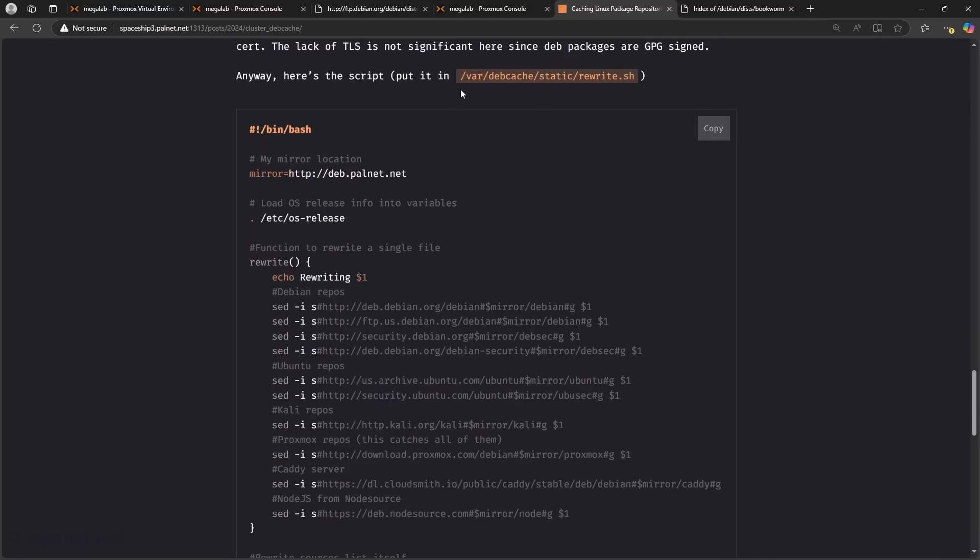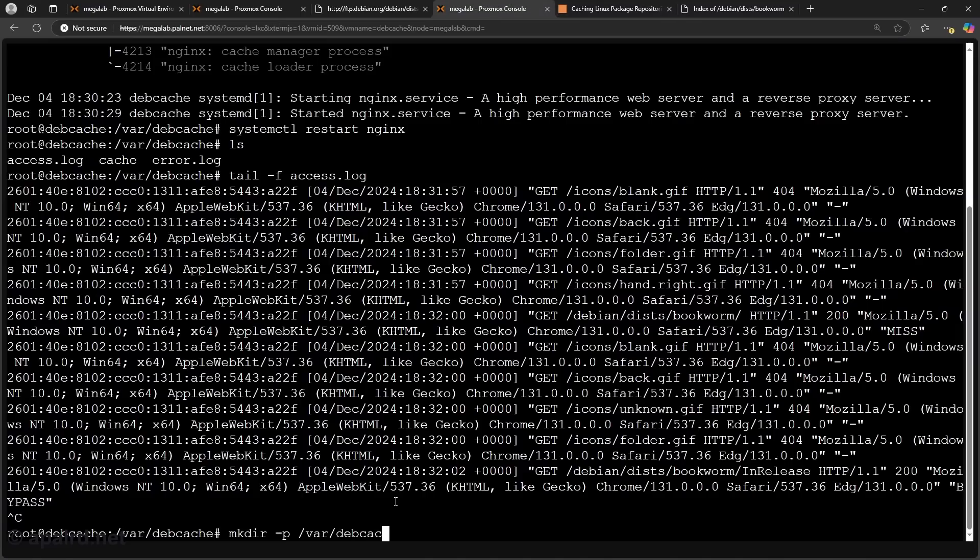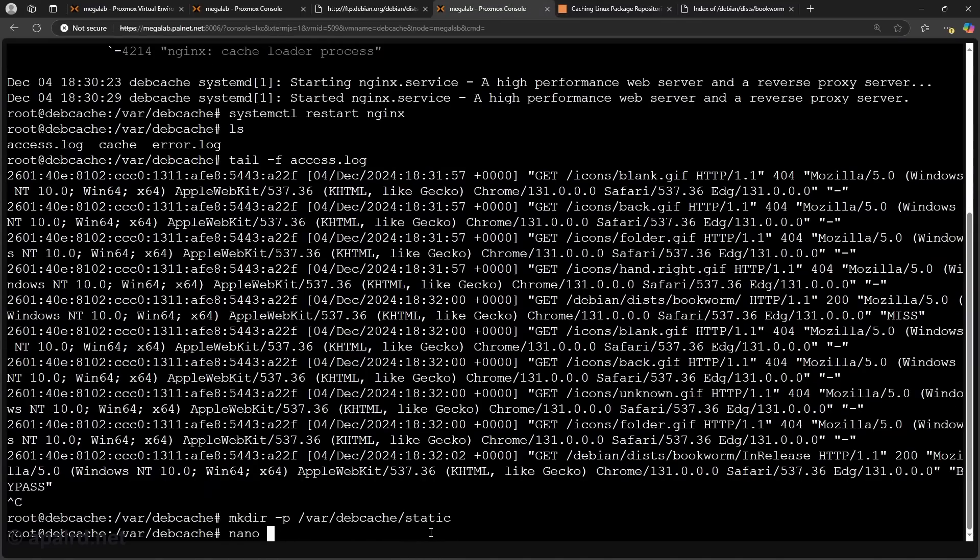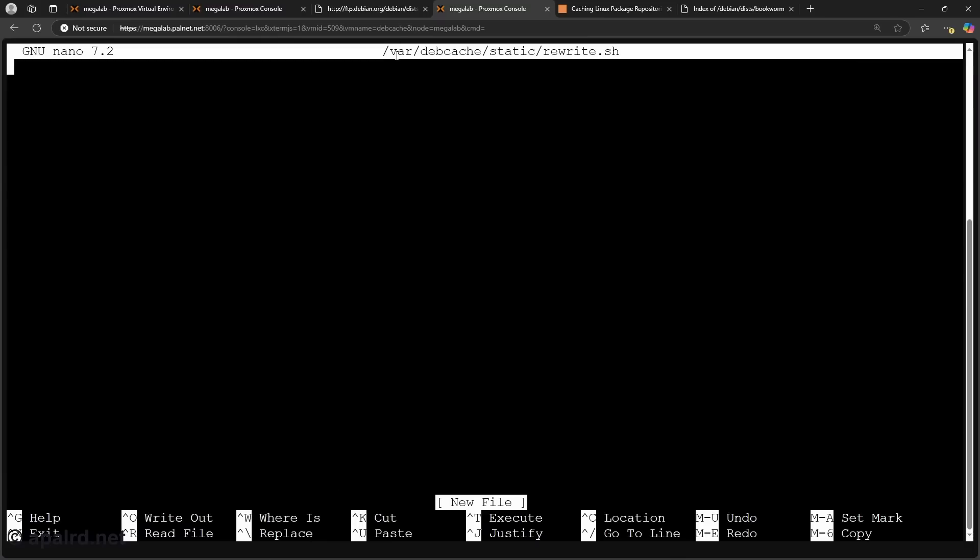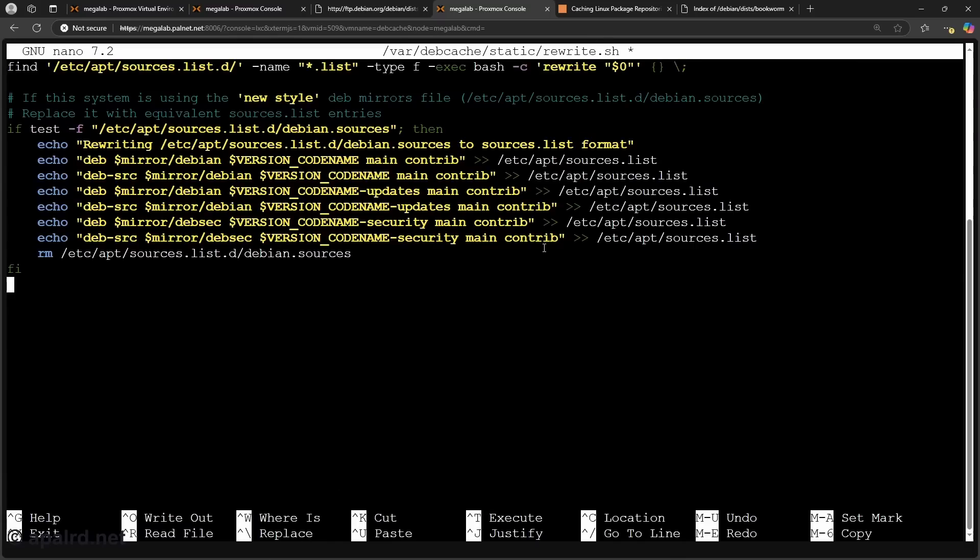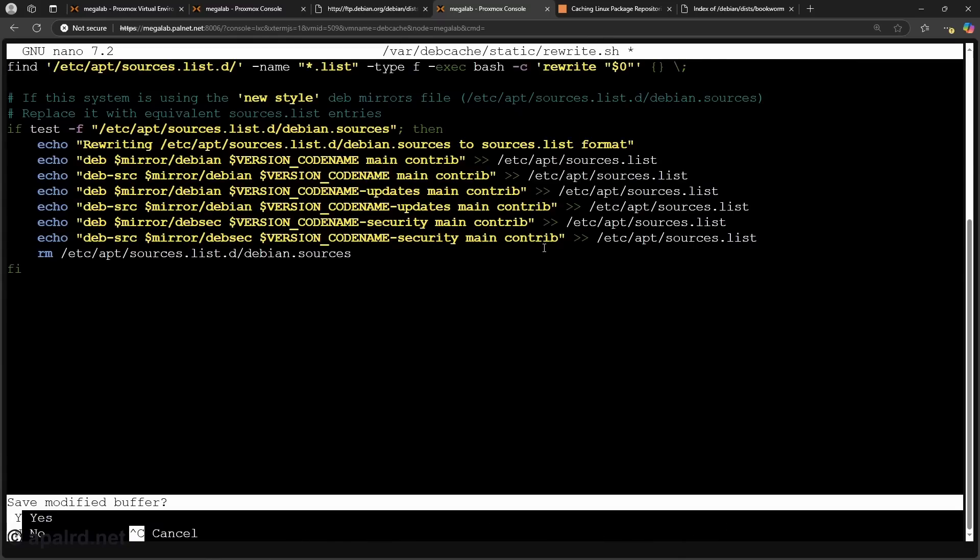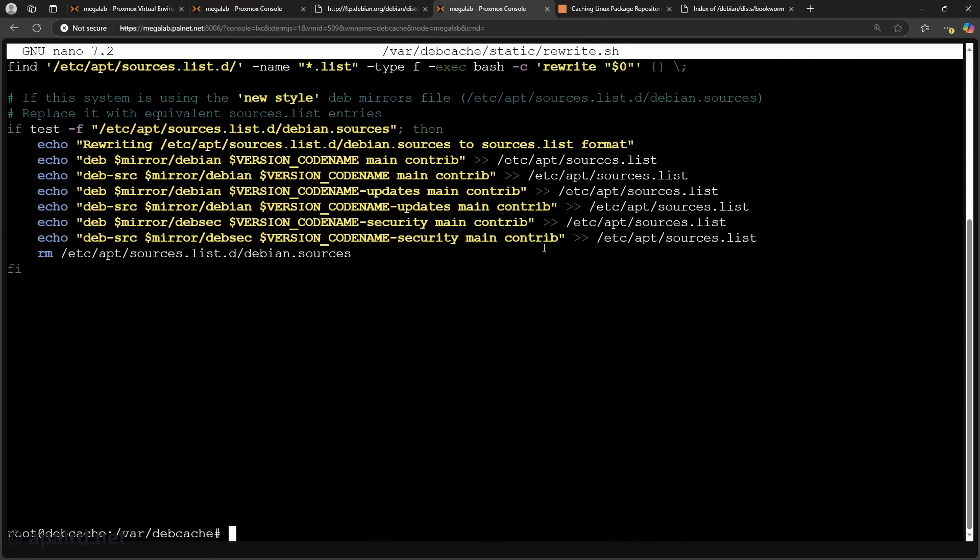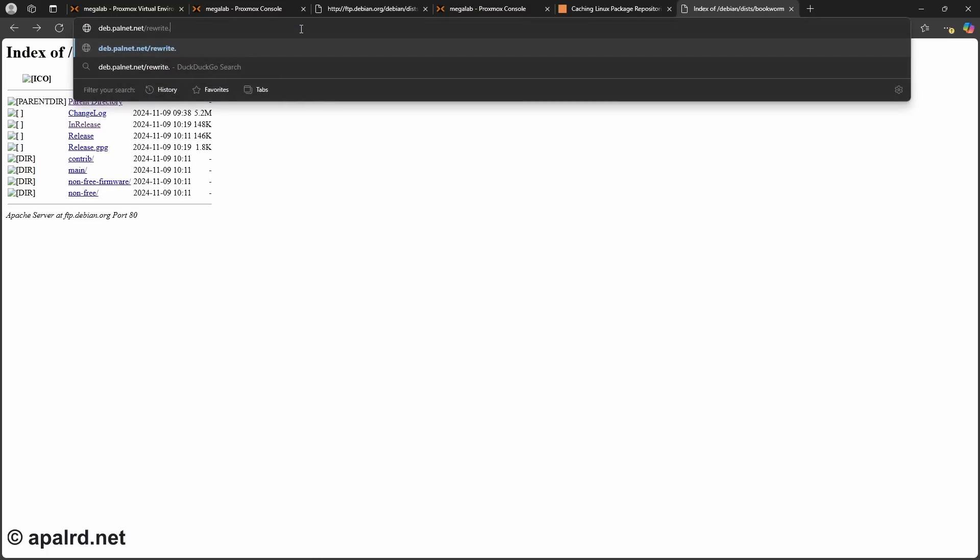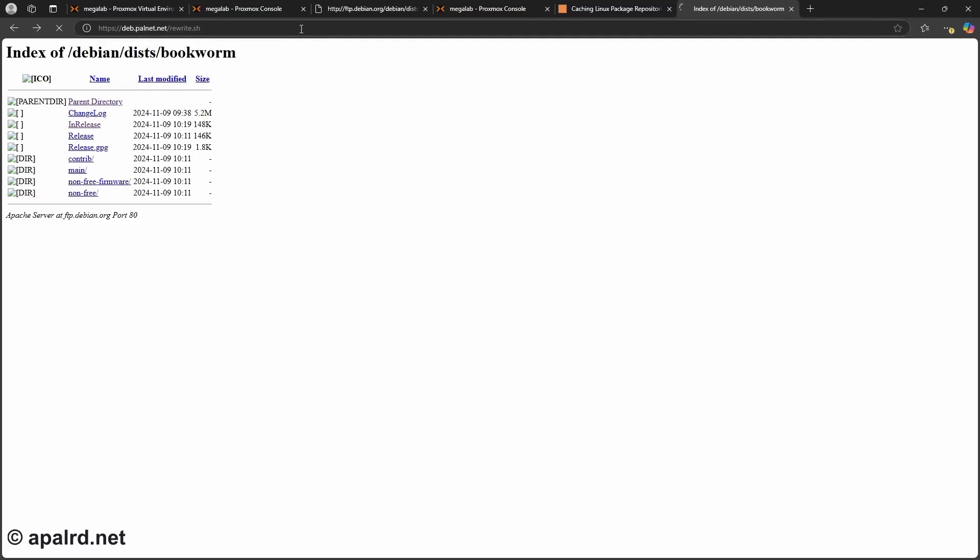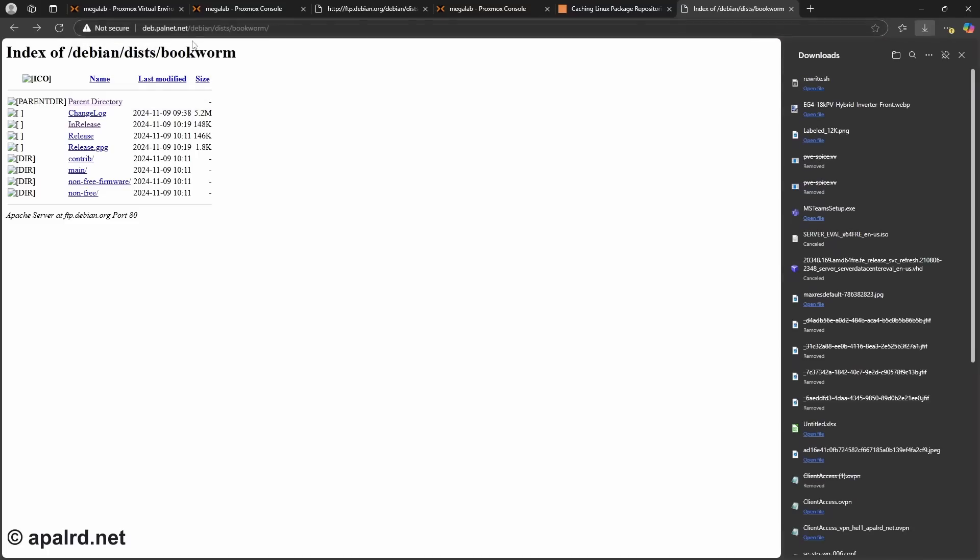So I'm going to make sure we have that static directory so we can put files in it. So I'm going to edit this file rewrite.sh and paste in my contents. Save that. So if I go back over here I should be able to go to rewrite.sh and it should come up with my shell script. And it downloaded it.